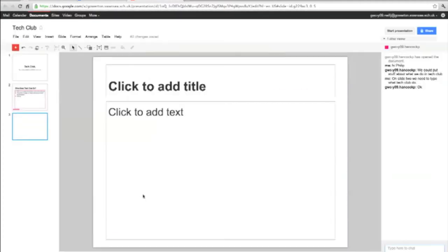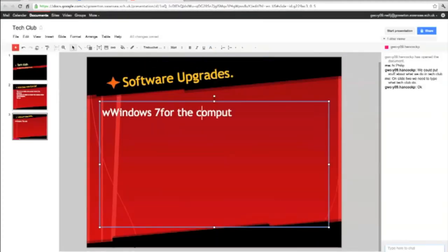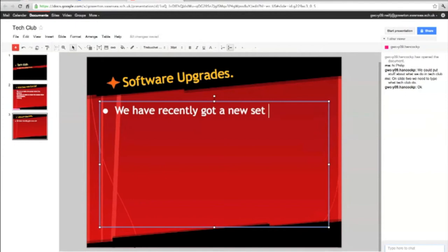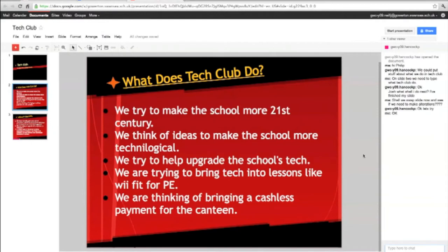Although we were in school when we created this presentation, as we were working online, we could have just as easily been able to continue our collaborative effort at home.